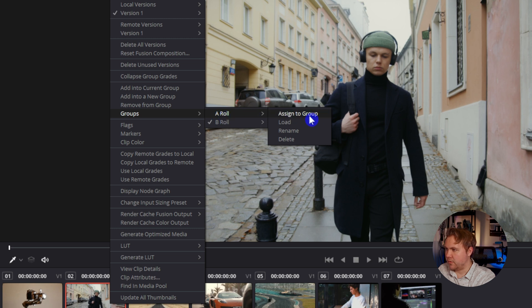You could also add or assign it to a new group like A-roll, and that's a great thing to know if you're bringing in new clips and you just want them to go ahead and apply the color that's been going on within that particular group.